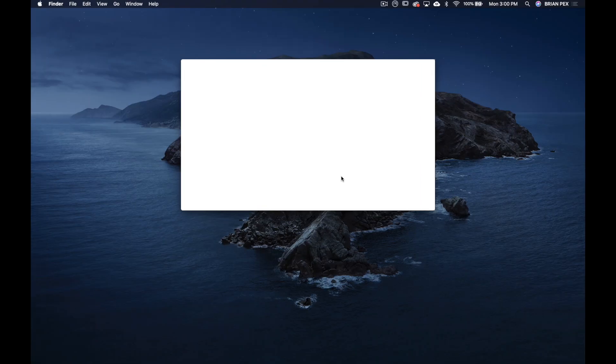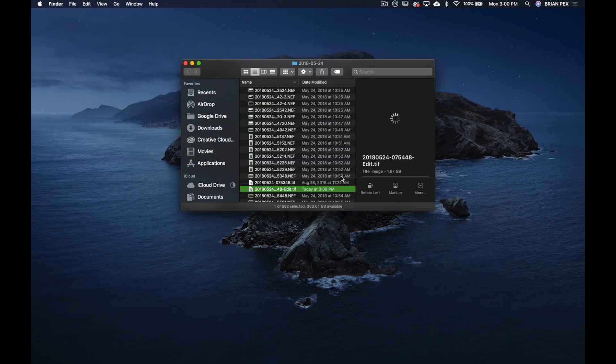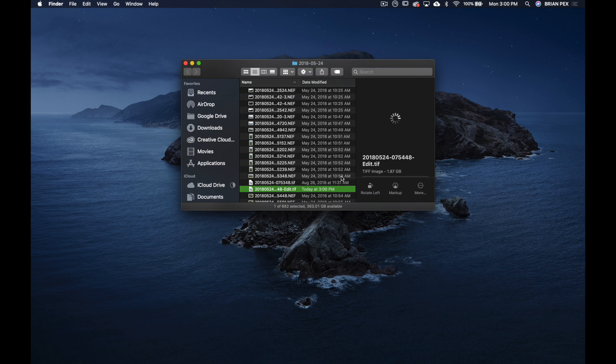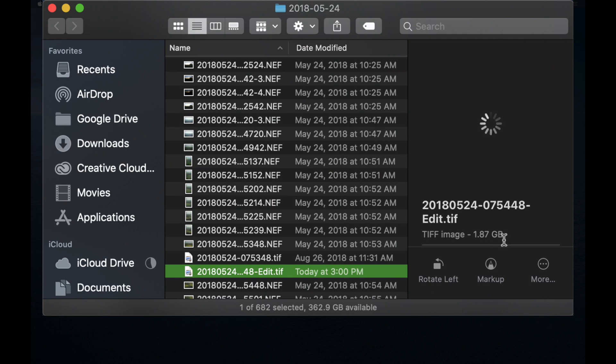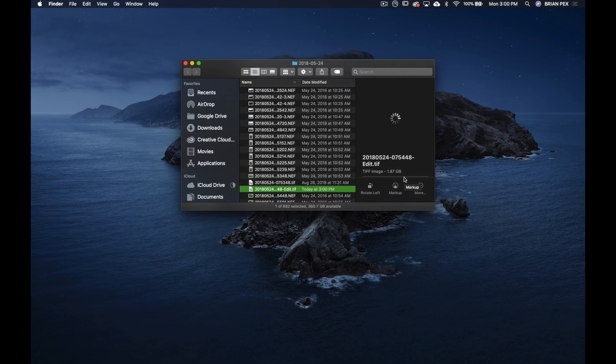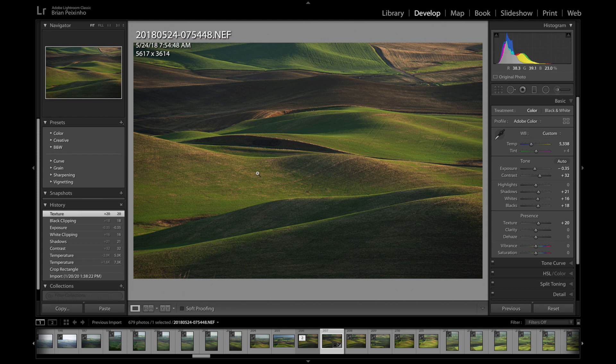And I just want to see the file size here. As you can see, this image, it's a TIFF image with a file size of 1.87 gigabytes, a large file. Okay, so here we are back over in Lightroom.